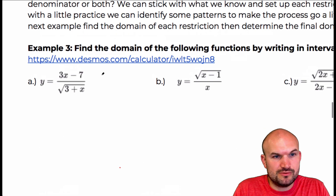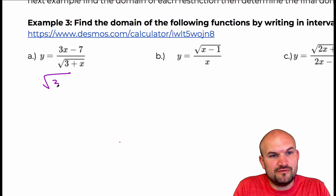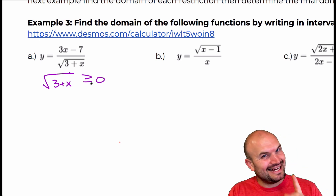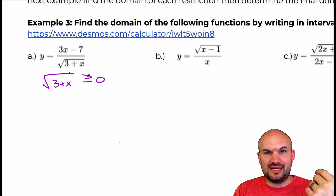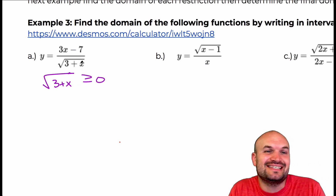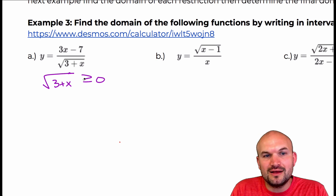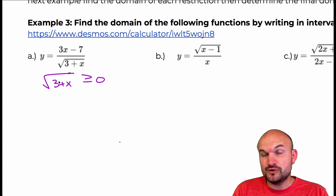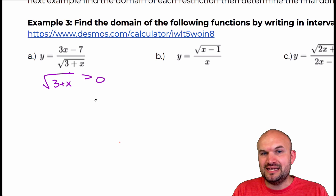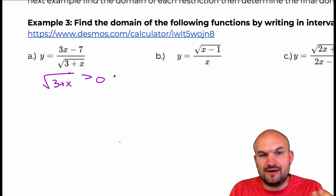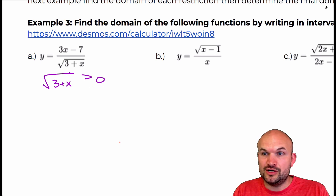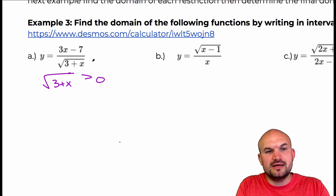We have the square root of three plus x, and you'd normally say greater than or equal to zero. But this is now in the denominator, and we know that the restriction of a rational function is that the denominator cannot equal zero. So I can't have the square root of three plus x be greater than or equal to zero — it can only be greater than zero. The key is: whenever you have a radical in the denominator, just set it strictly greater than zero, not greater than or equal to.